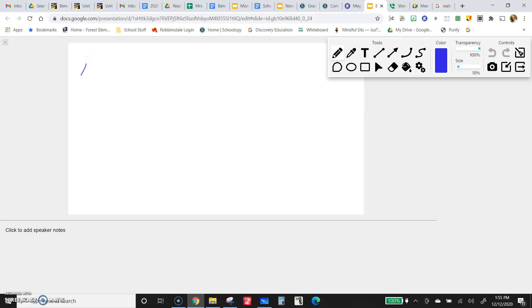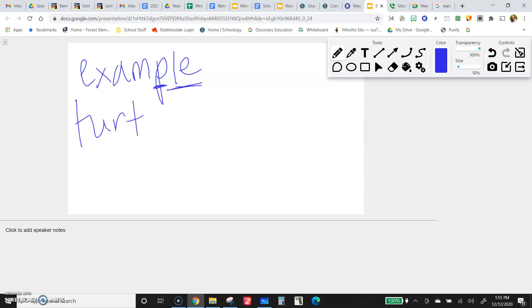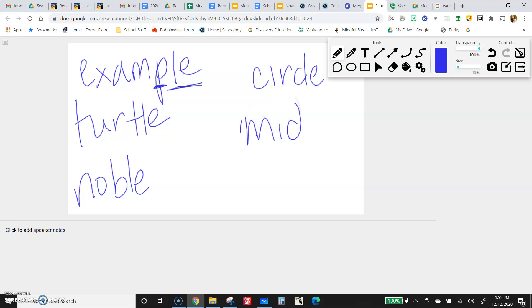For example, example. That's a word that ends in consonant L E. We have turtle, noble, circle, middle. I'm just giving you a lot of examples to show you that there are a lot of different consonants that can come before it.